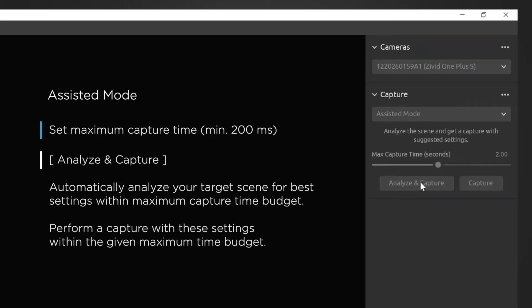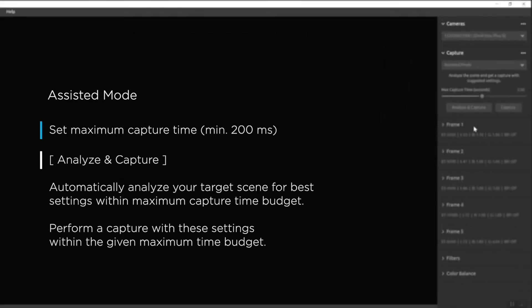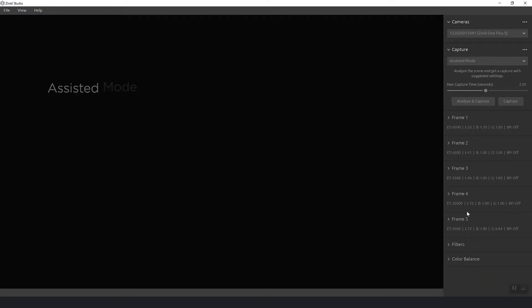First it will train the scene and then it will suggest a couple of frames for me that it will use.